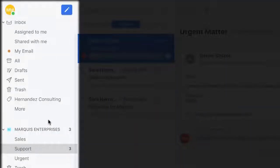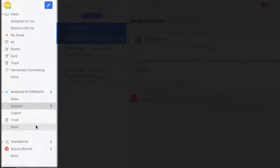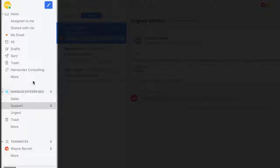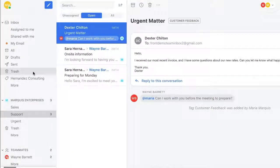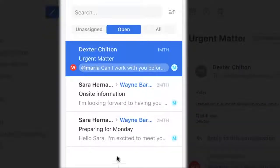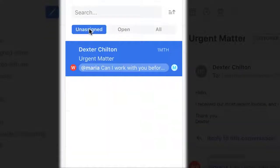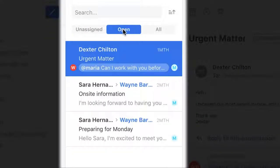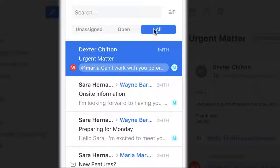The first panel is where you'll be able to navigate through all of your inboxes and teammates. The second panel is your message list. You can even click through all messages that are unassigned, open but with an owner, and all messages, including those that have been archived.